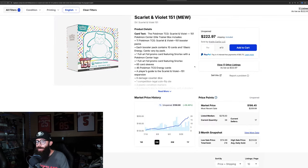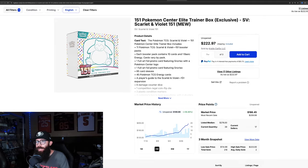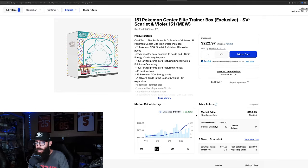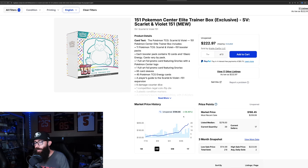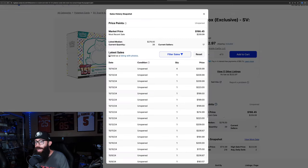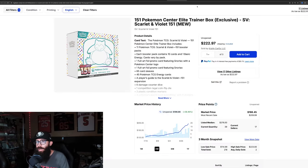This is the Pokemon Center ETB. We did touch on this one recently. It's up 58% in the past three months. They have it at 196, but last solds are at 209 and 223 for the Pokemon Center exclusive ETB.